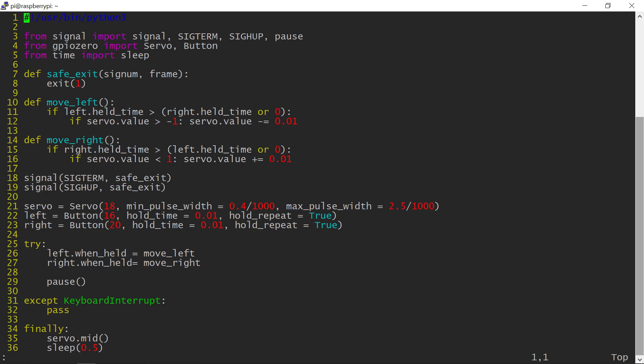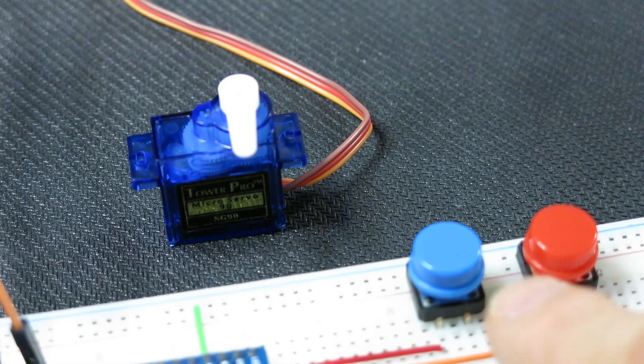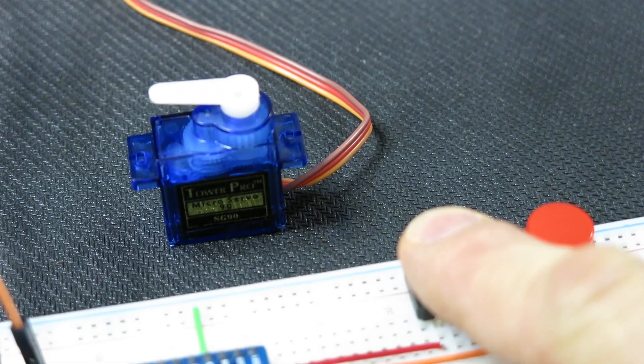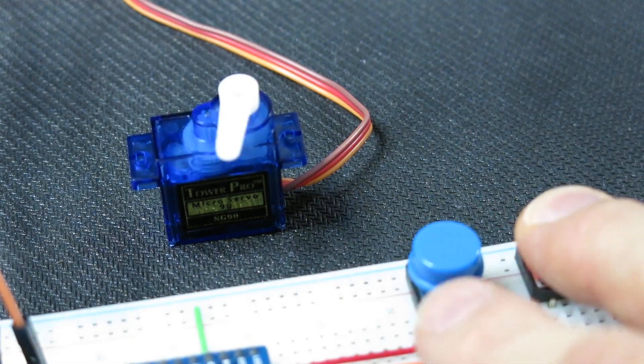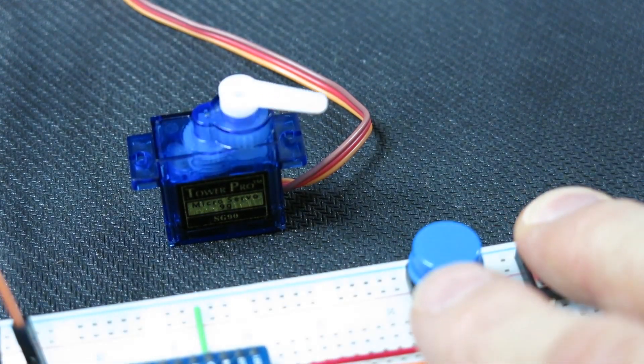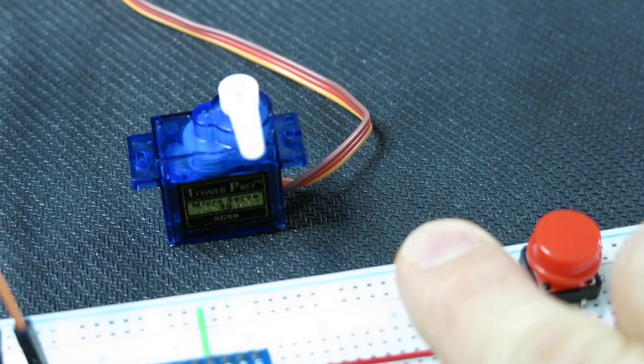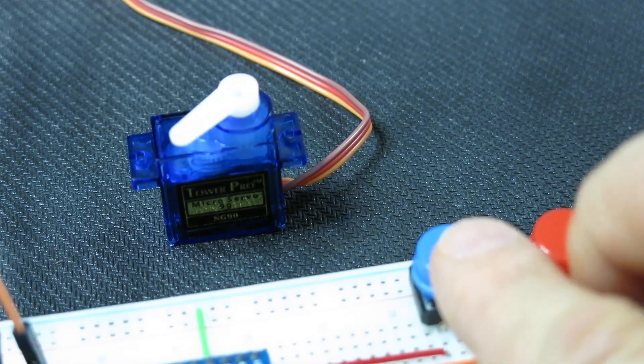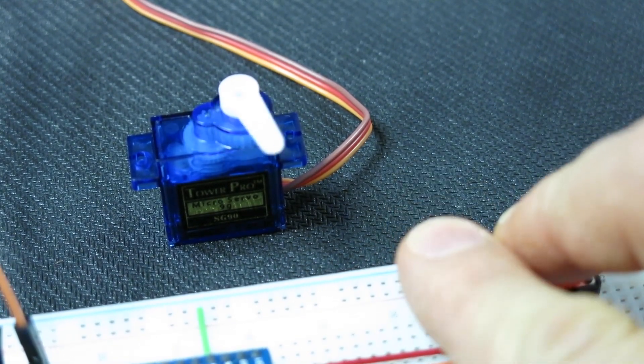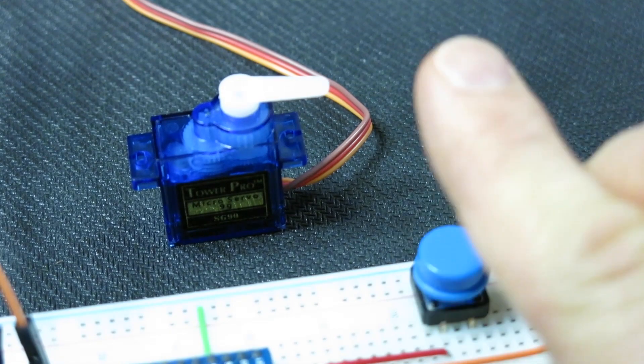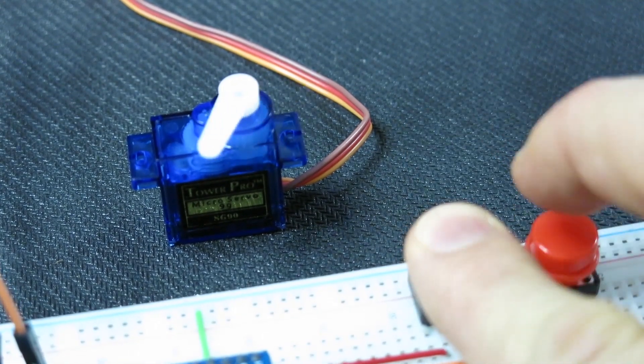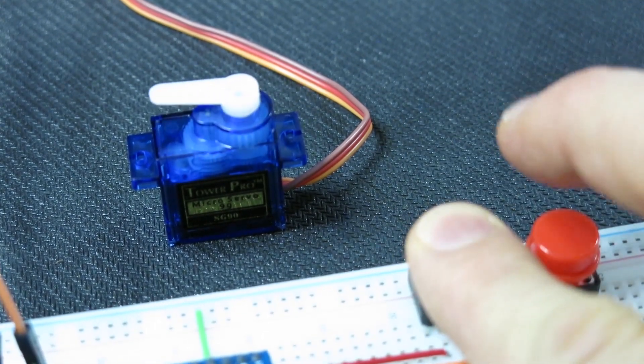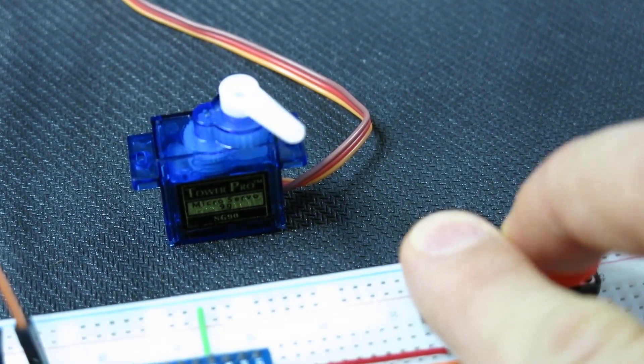Let's test the updated code. The buttons work as before, but now when I press two buttons at once, the second button is ignored. This is exactly what I wanted.